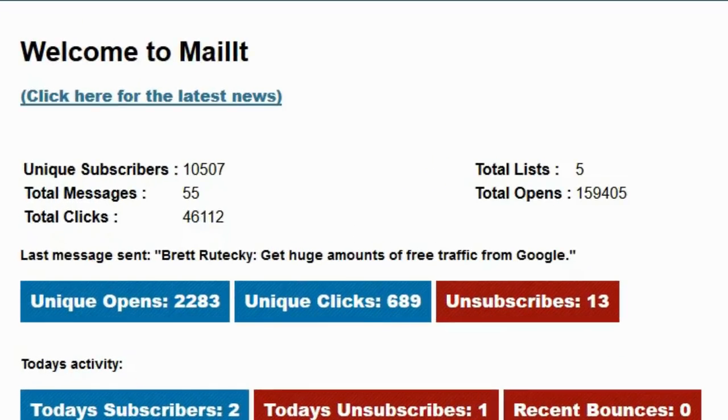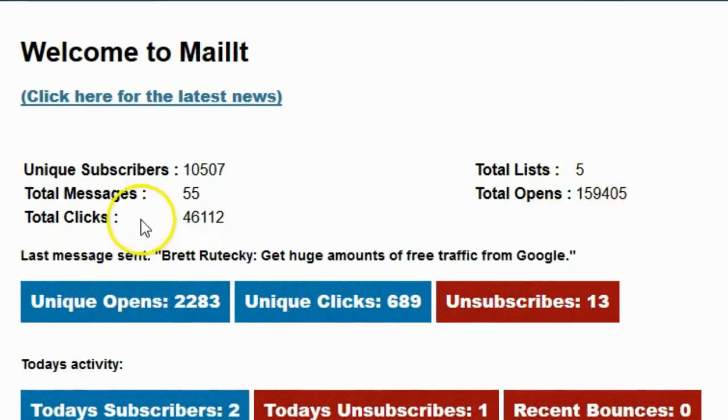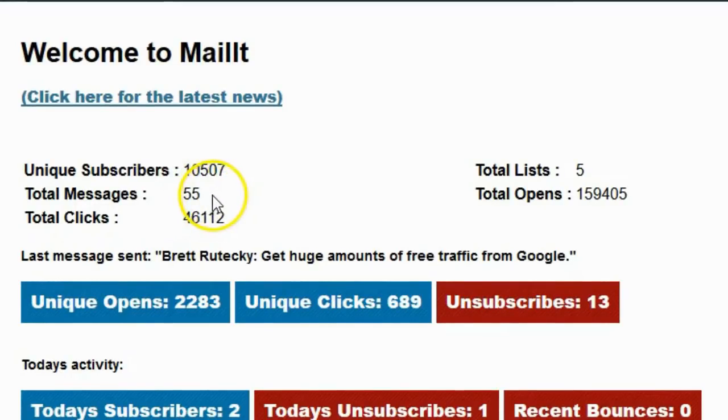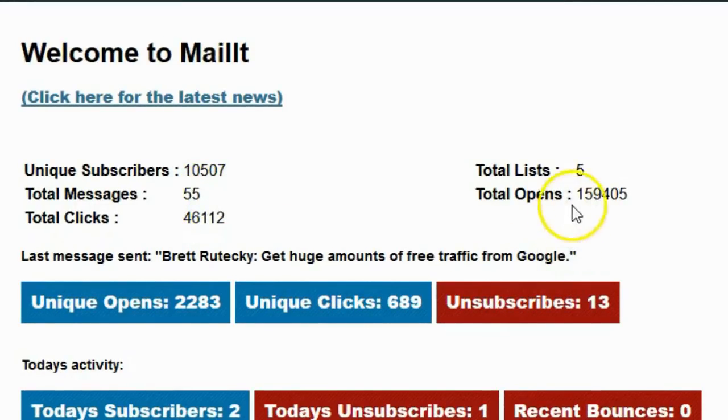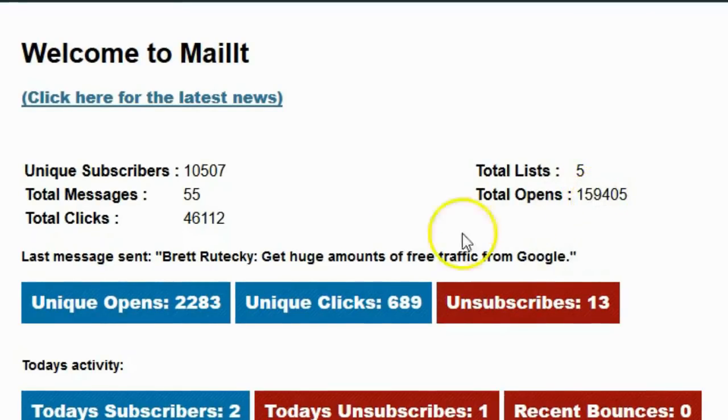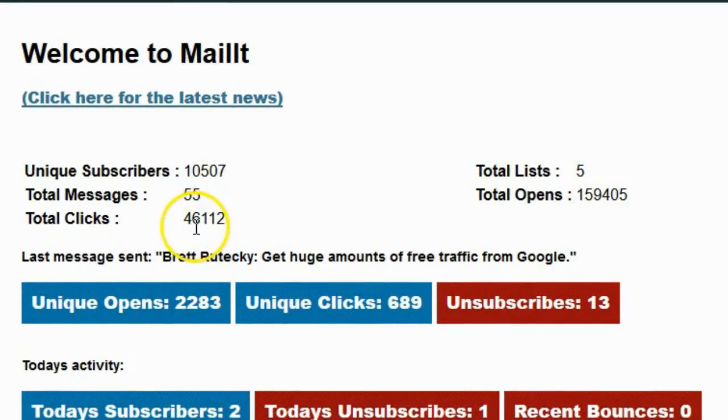So far, I've sent out several hundred thousand emails with this system. I've sent out a total of 55 broadcast emails and a whole bunch of sequence emails. I've had 159,405 opens and 46,000 clicks from a list of 10,500.